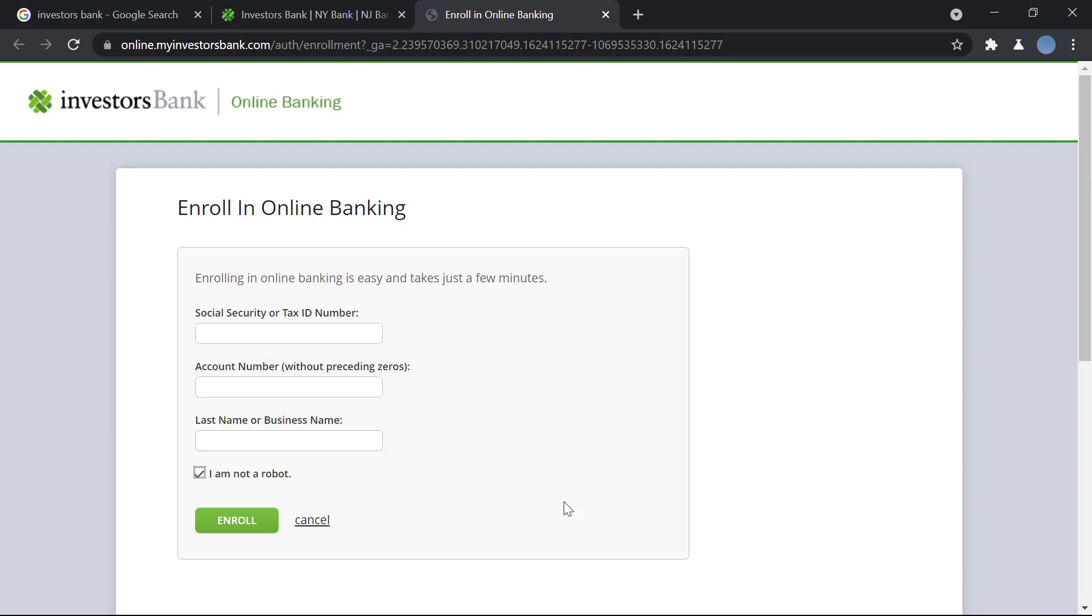After that you will agree to the terms and conditions set by the bank for your online banking and you'll be good to go. You can start, you can log in and you can start your online banking process.